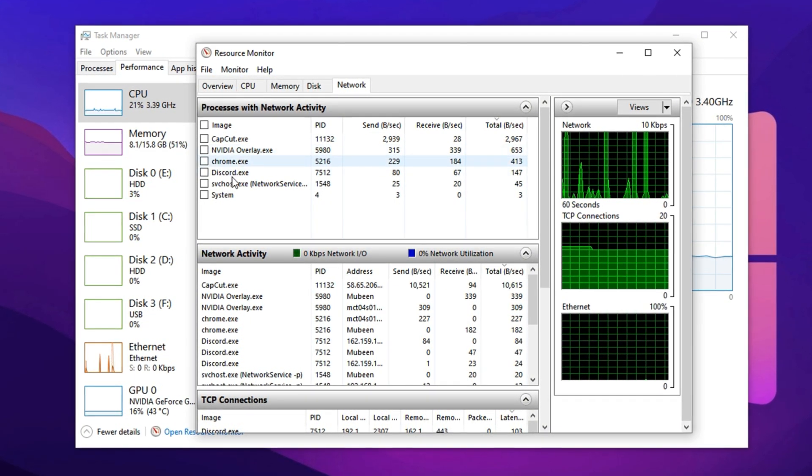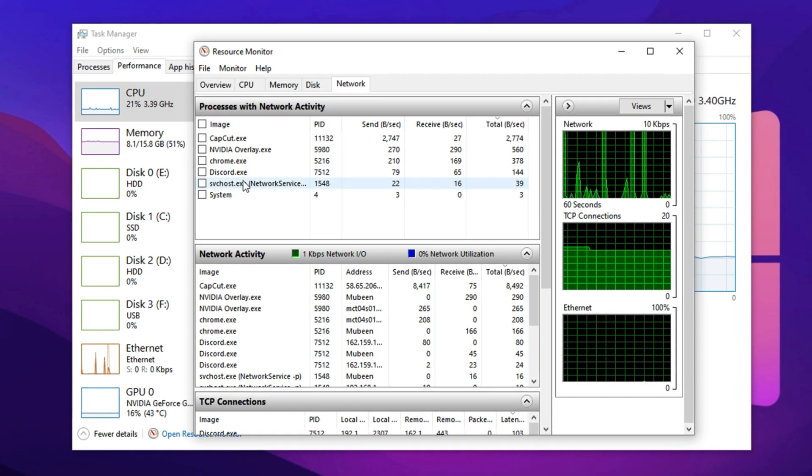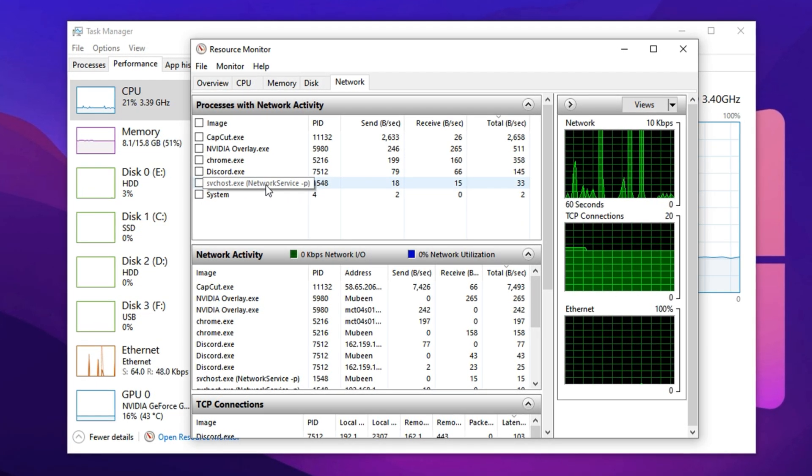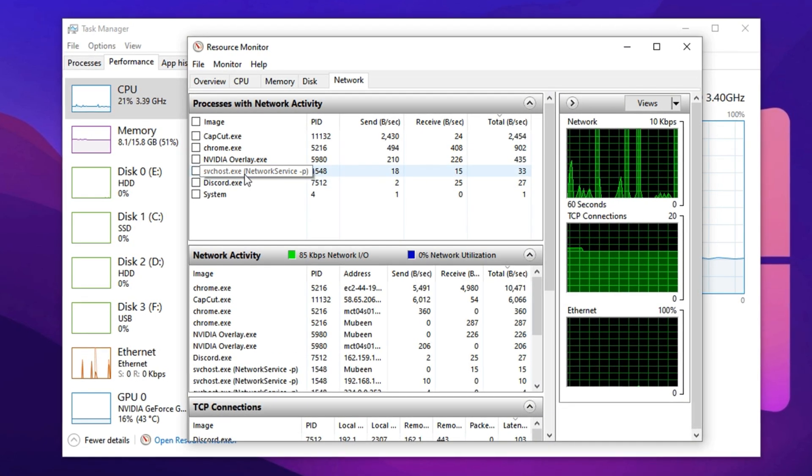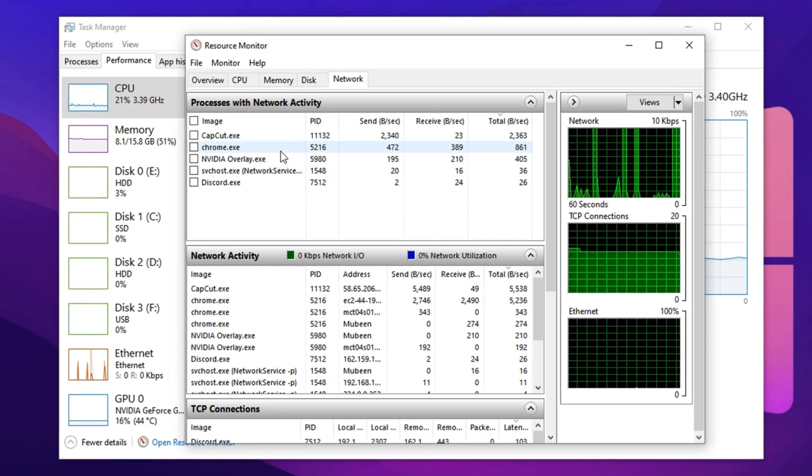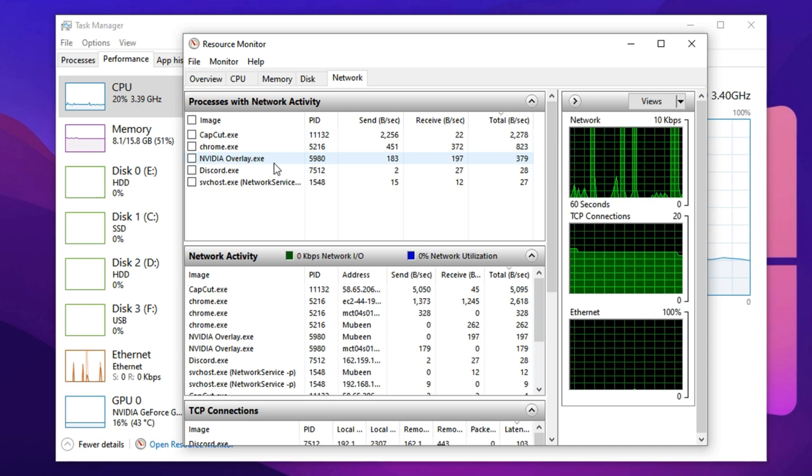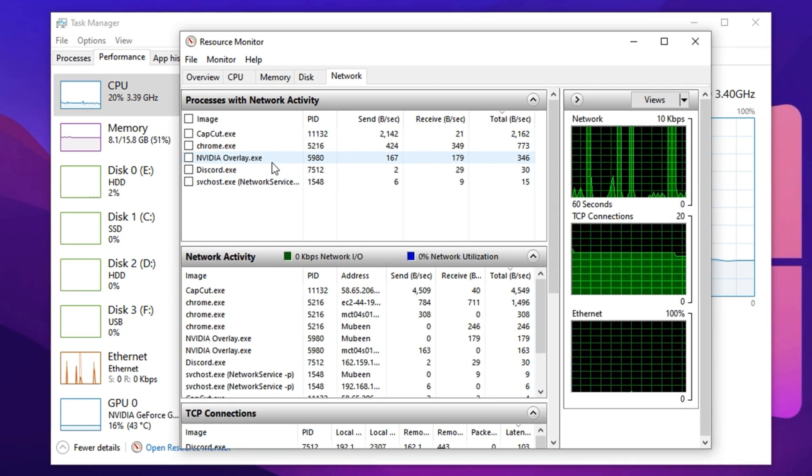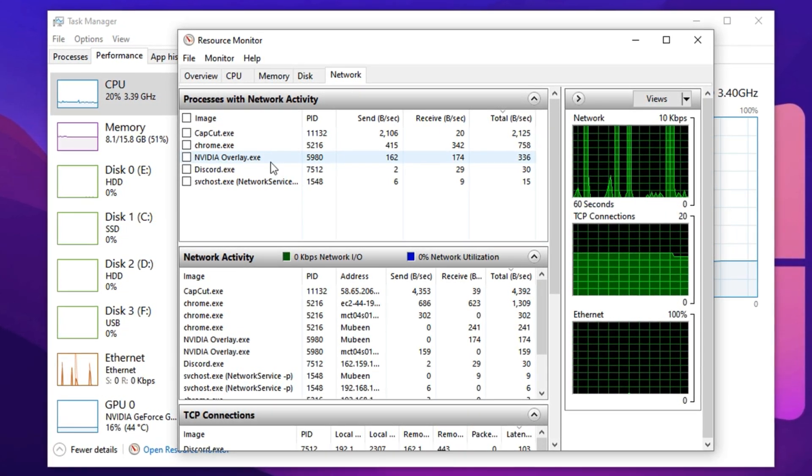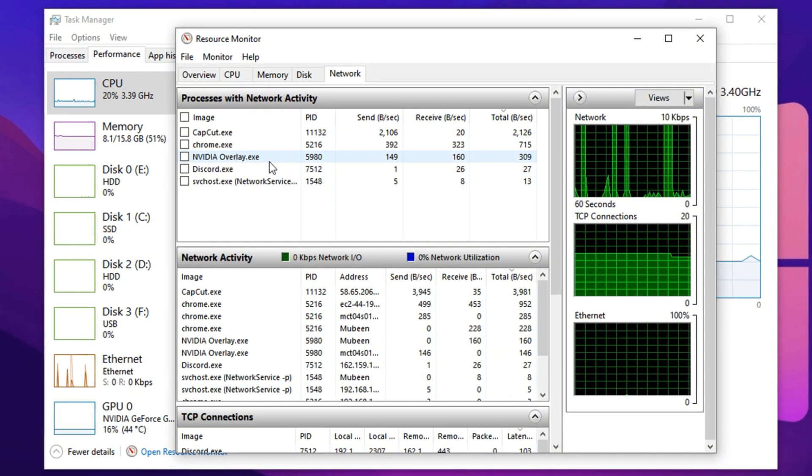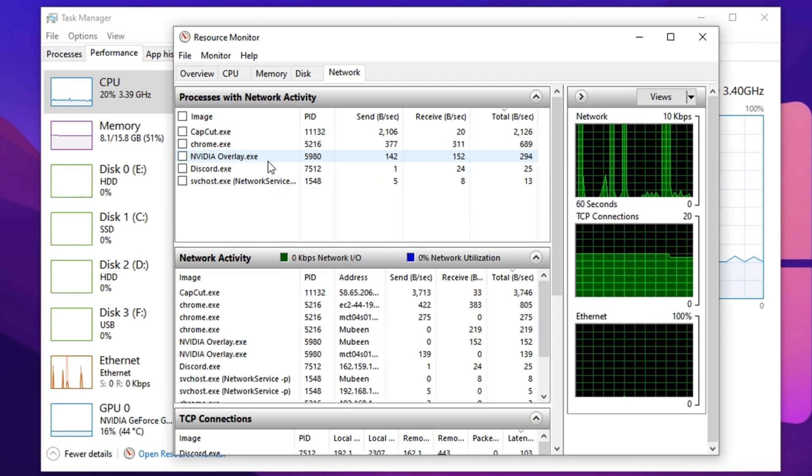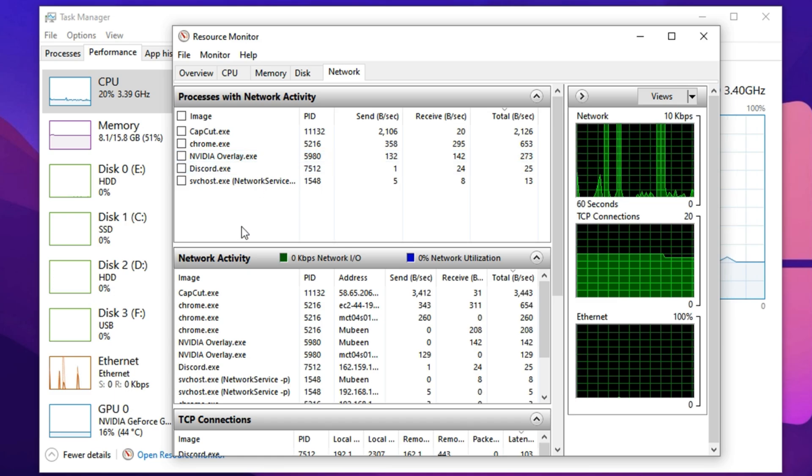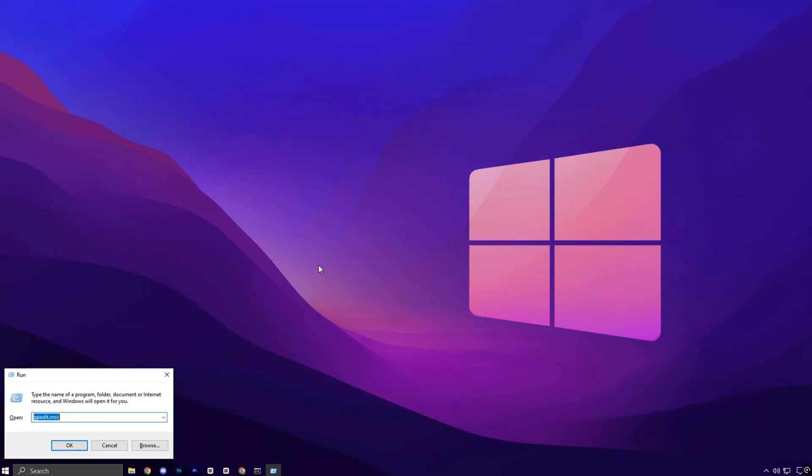Also, keep an eye out for system services like SVChost.exe. While many of these are crucial for Windows to function, some instances might be using unnecessary bandwidth, especially if updates or telemetry are running in the background. If you notice high usage from these services during gaming, it's worth researching which ones can be safely limited or disabled to reduce latency and stabilize your connection.